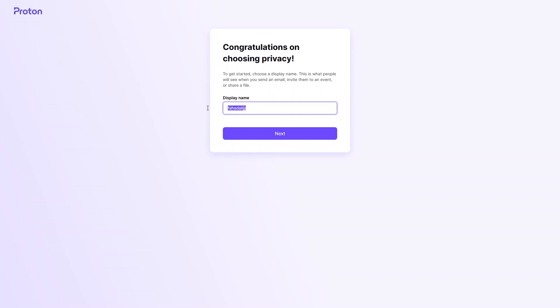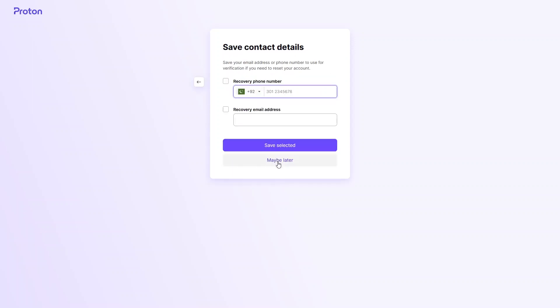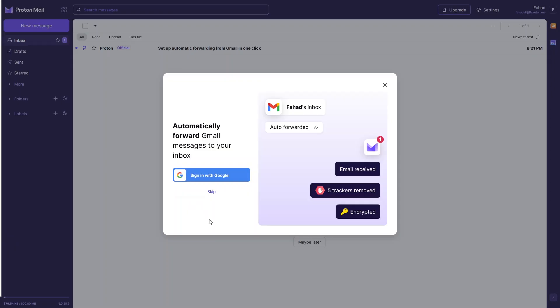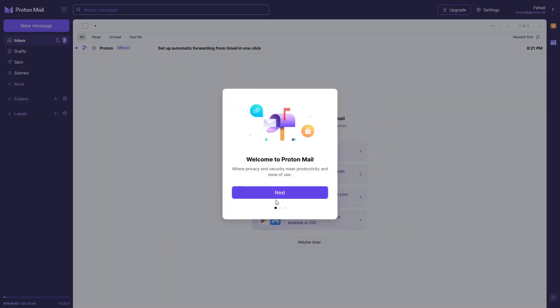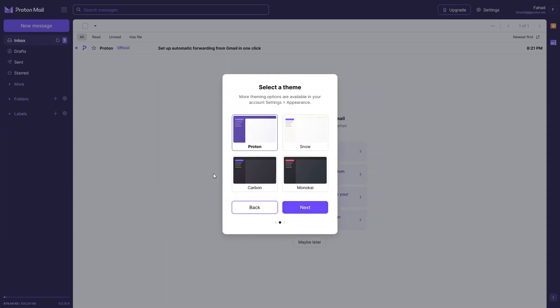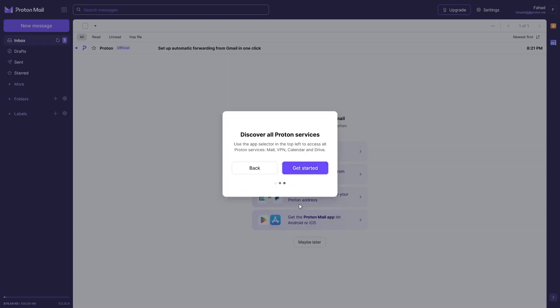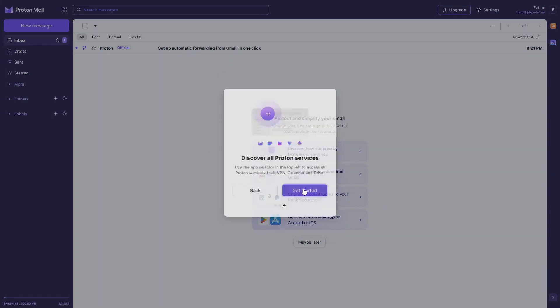It will now create our Proton account. The display name would be my name here — that works fine. I'll skip the optional steps and I'm good with this theme. Let's click next and get started.